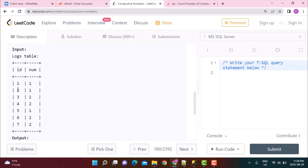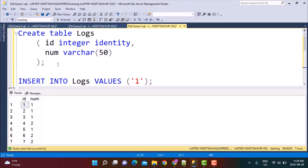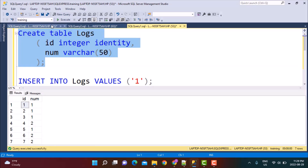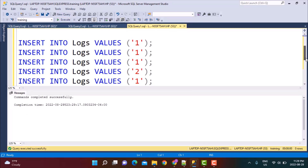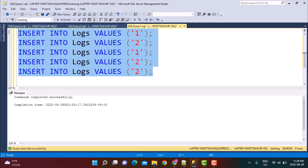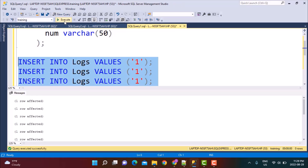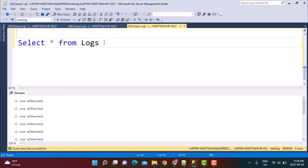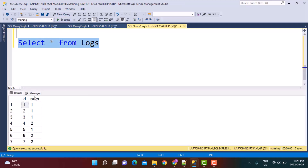So if there's some data in this table where a number occurs three times consecutively — for example, one occurs three times consecutively — then you have to identify this number and you do not need to output all other numbers in the table. I'm going to replicate these tables in our environment. I have the create and insert scripts, which I'll be sharing in the link in the description box. So let's go ahead and create the logs table, insert the same values as provided in the example.